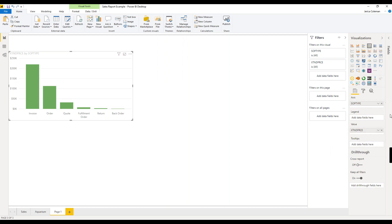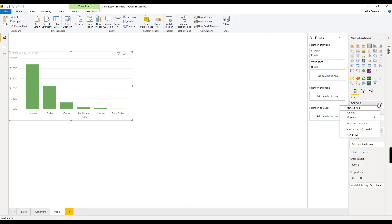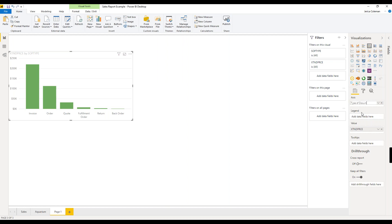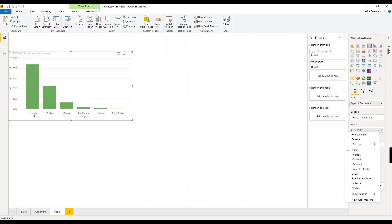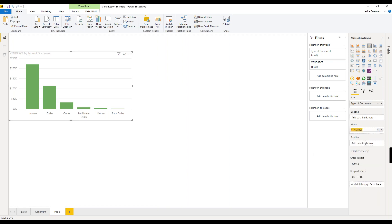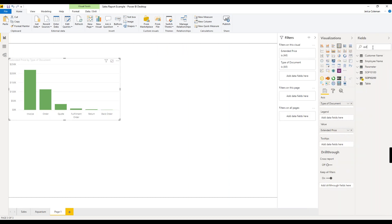Underneath the visual types, this is where you are working with data within an individual visual. I have this column chart selected, and you can see it has the fields that I have selected - I'm looking at the sales order type by the extended price on that sales order. Some things you can update from here: you can rename the field. If you rename a field here, it is only going to rename within that visual. It won't change it on the fields list, but maybe for this visual I want to put 'type of document.' The field name still retains that original name.